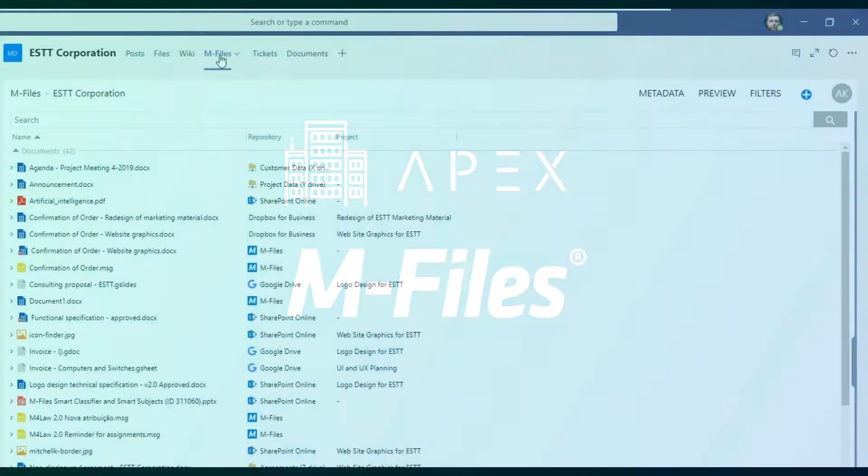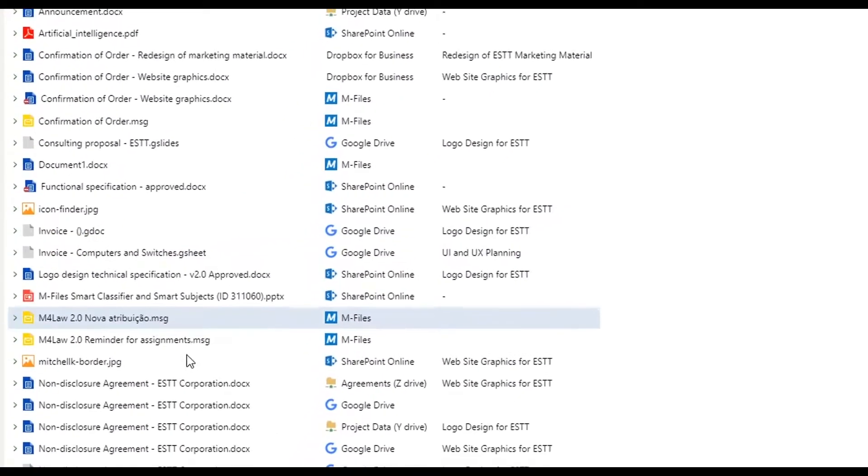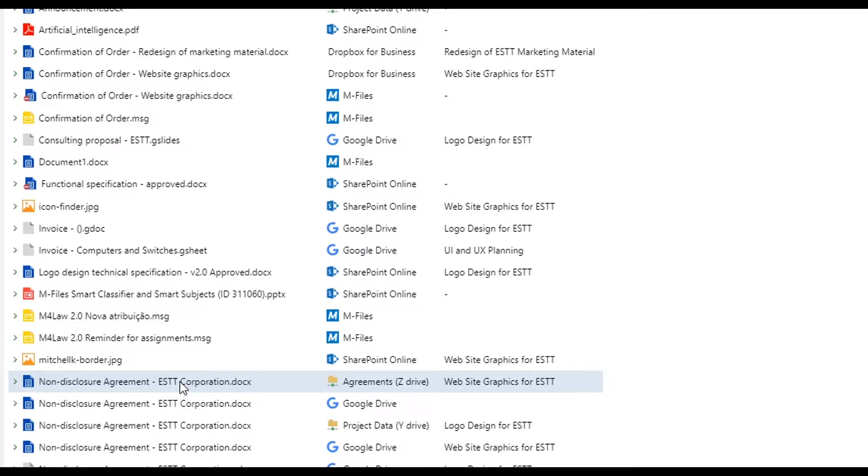The M-Files for Microsoft Teams add-in combines the robust collaboration capabilities of Teams with simple information control and governance features of M-Files, all while ensuring that staff can access the information they need directly from Teams no matter what system it's stored in.